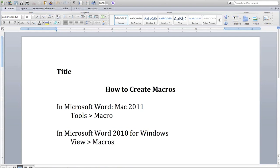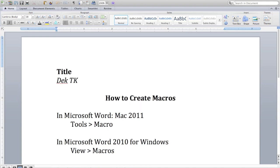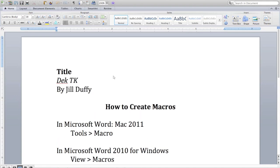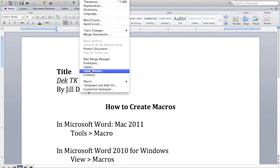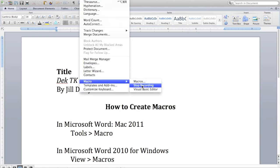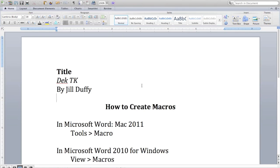I'm just going to type title in bold. I'm going to type deck TK which means to come in italics. And then my name because that's what appears at the top of every article. Now when I'm done I just go back to that macro button and hit stop recording.